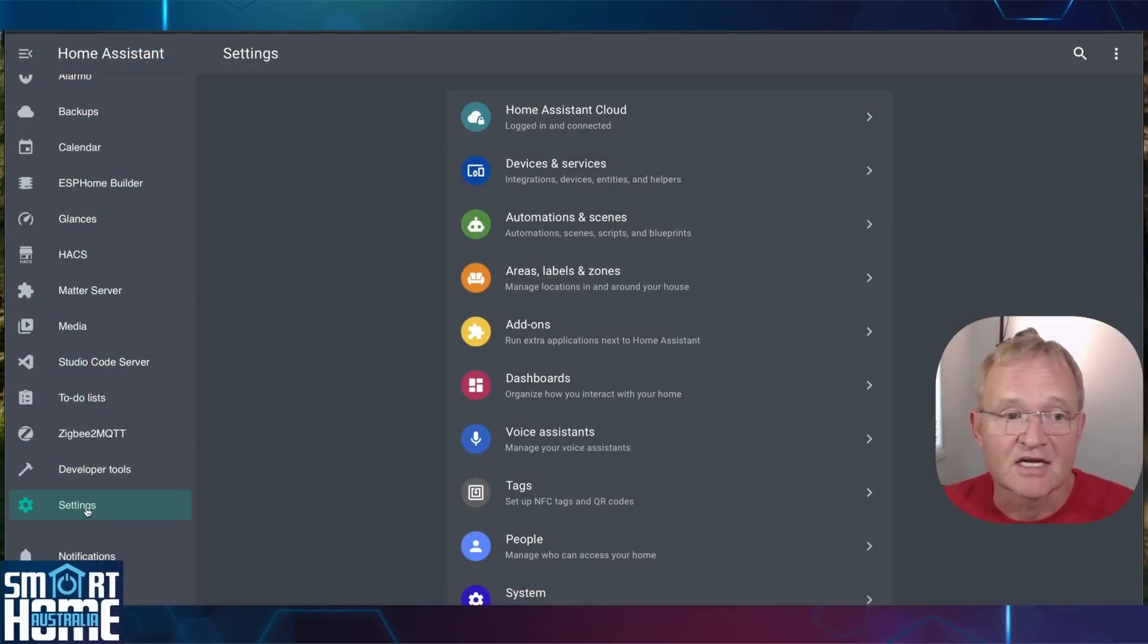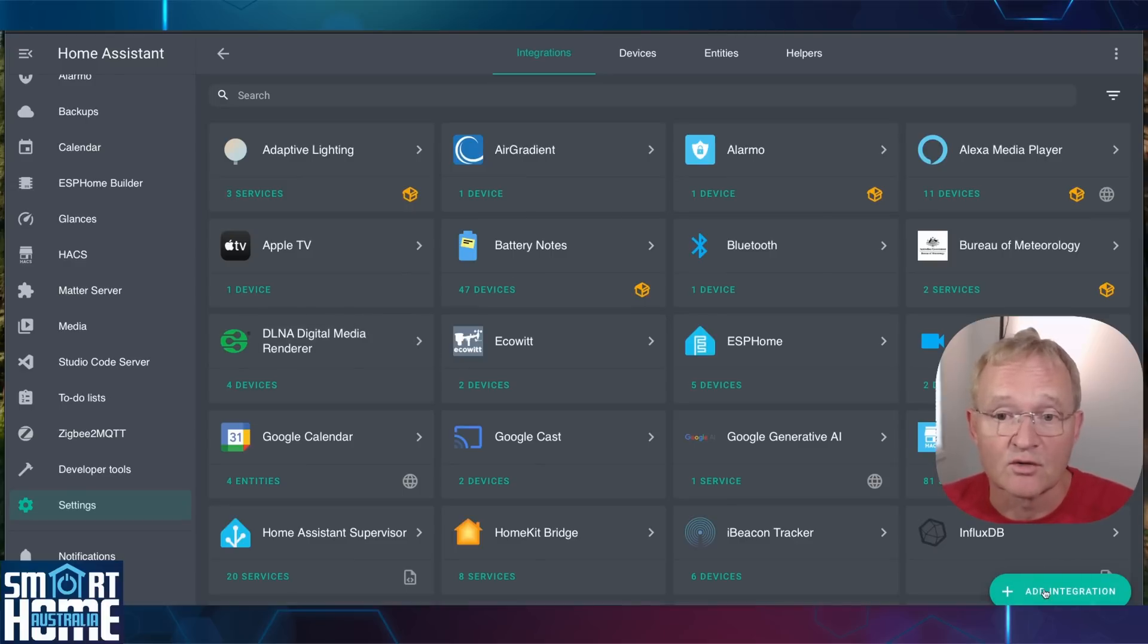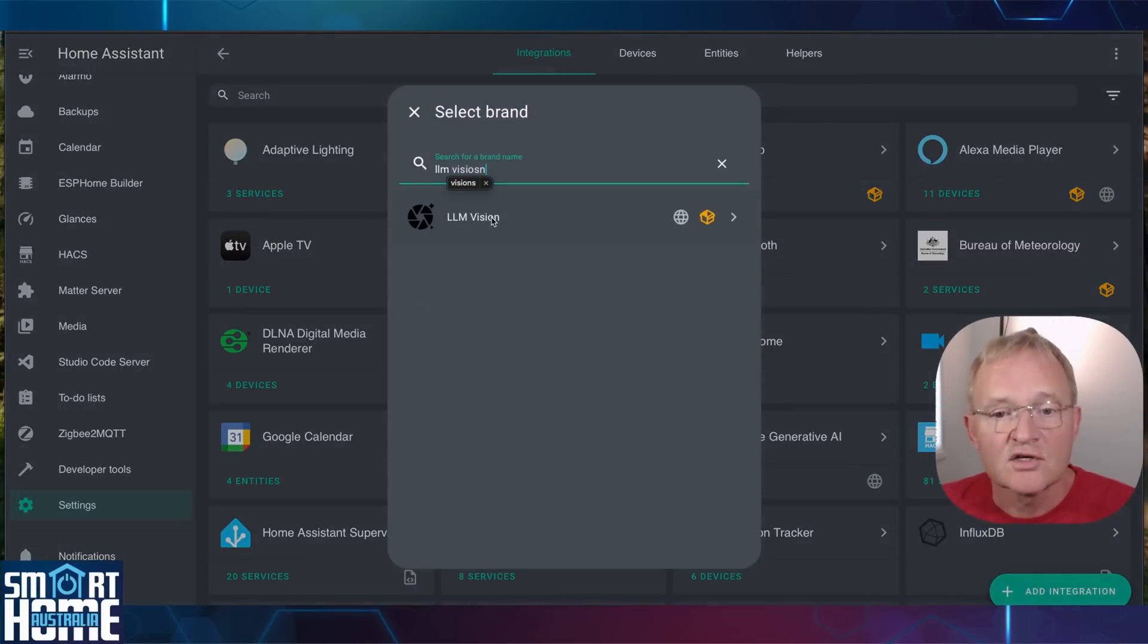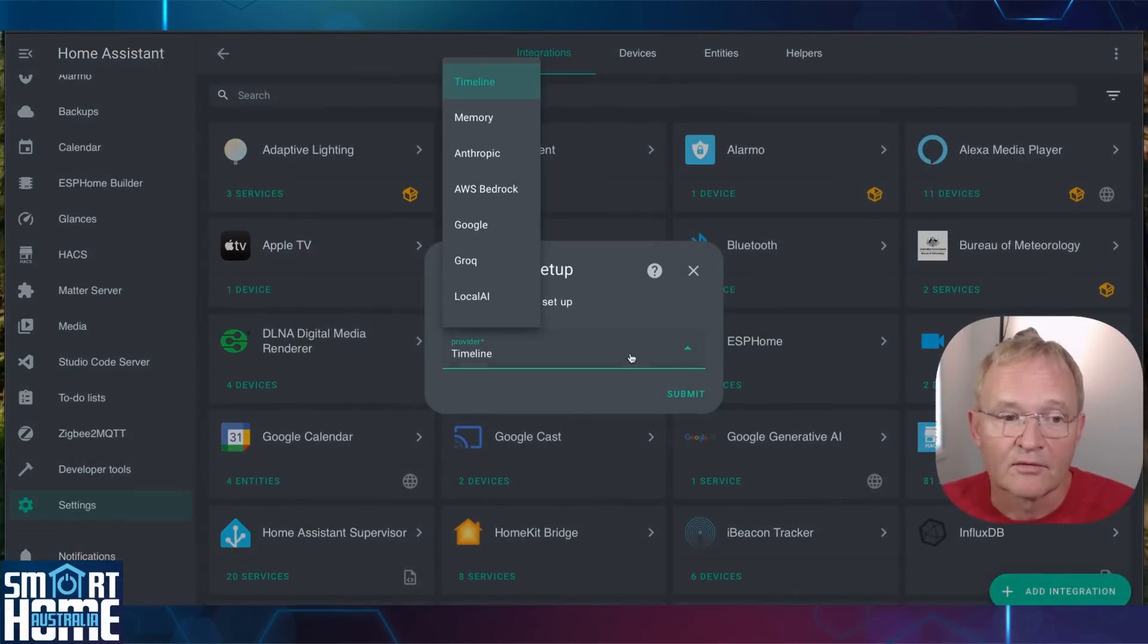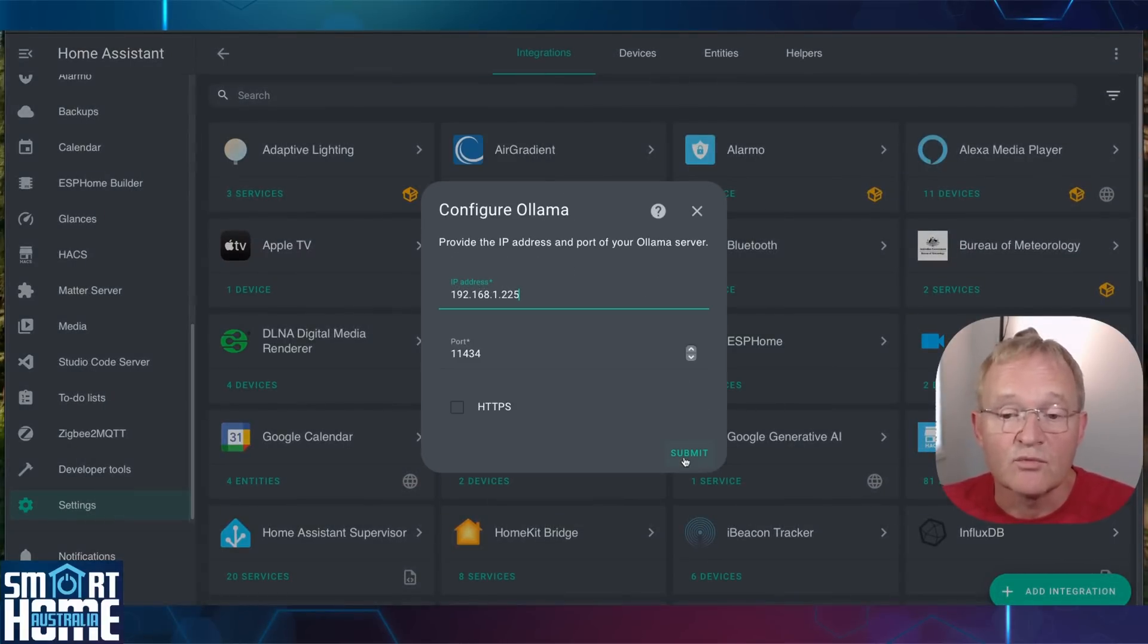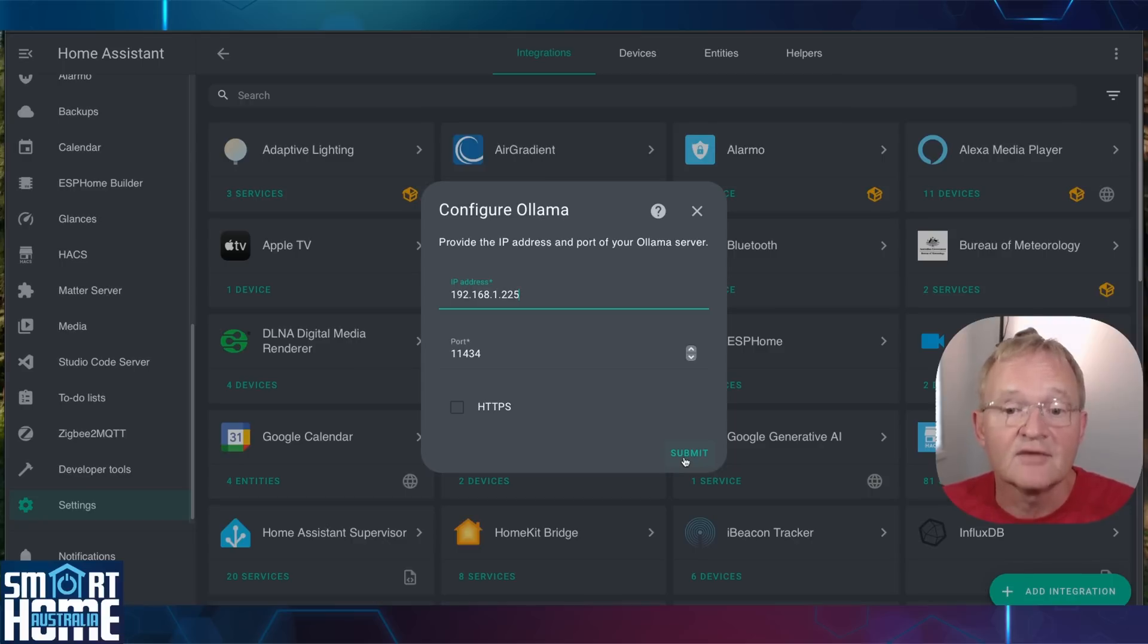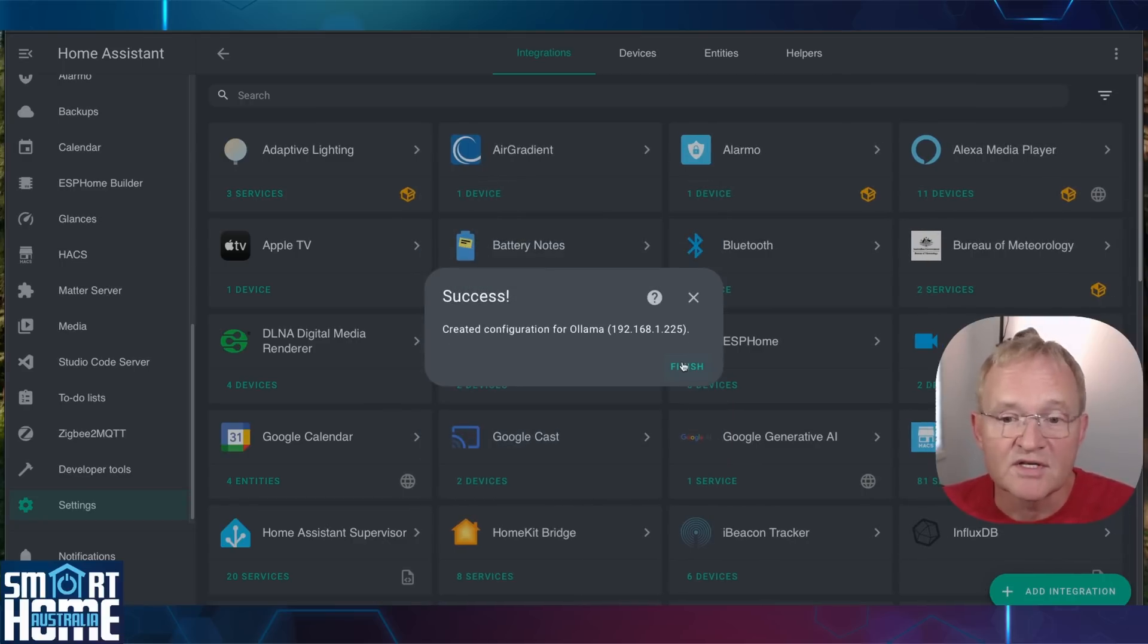Your Home Assistant will have restarted by now. Open Home Assistant. Navigate to settings. Devices and services. Press the add integration button in the bottom right-hand corner. Search for and select LLM vision. Select the drop down. Select Ollama. Now press submit. Enter the IP address of the machine that is running Ollama. Leave the port alone and press submit. You'll be greeted with a success message. Press finish.